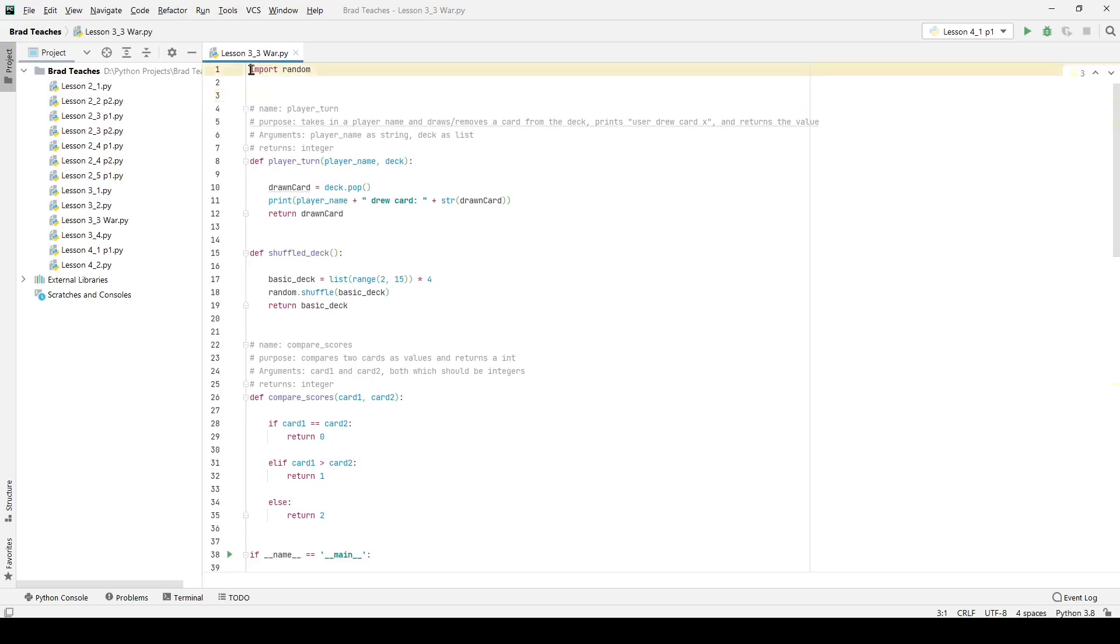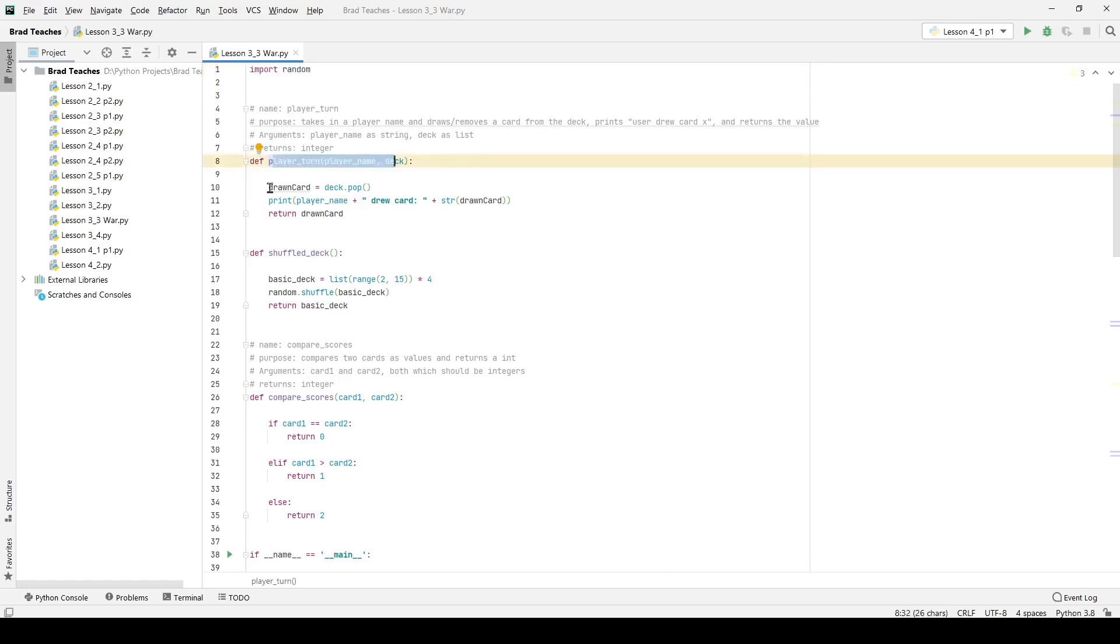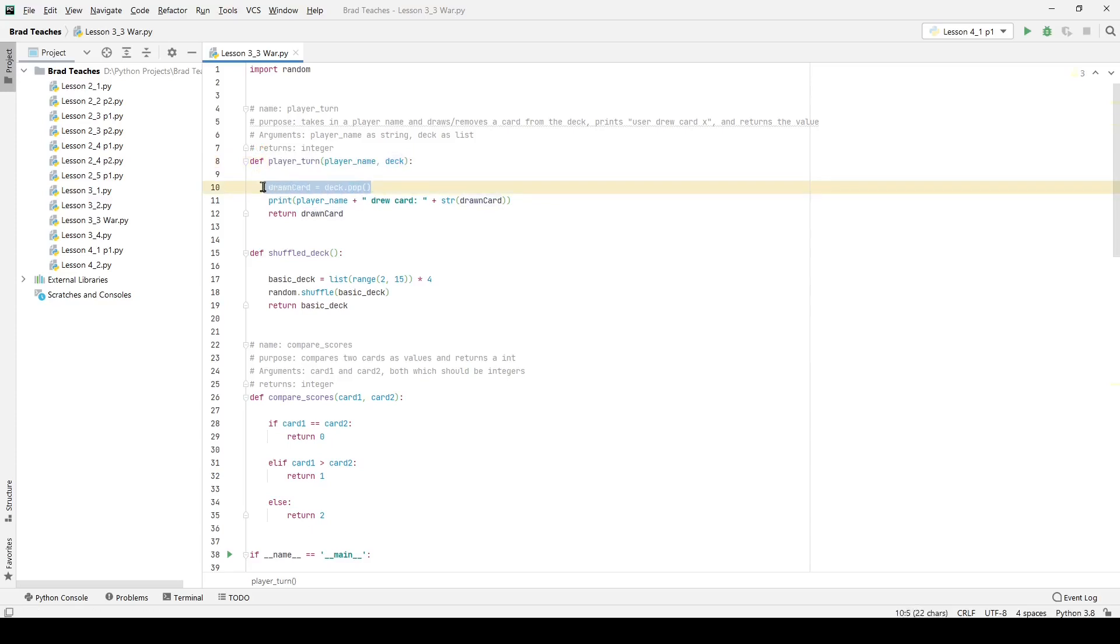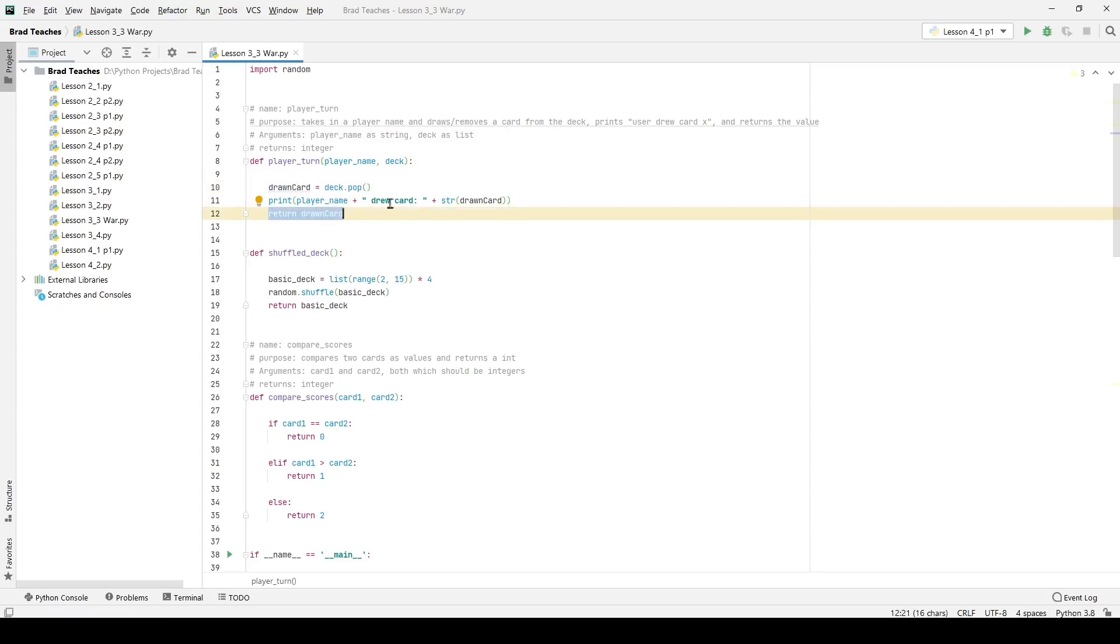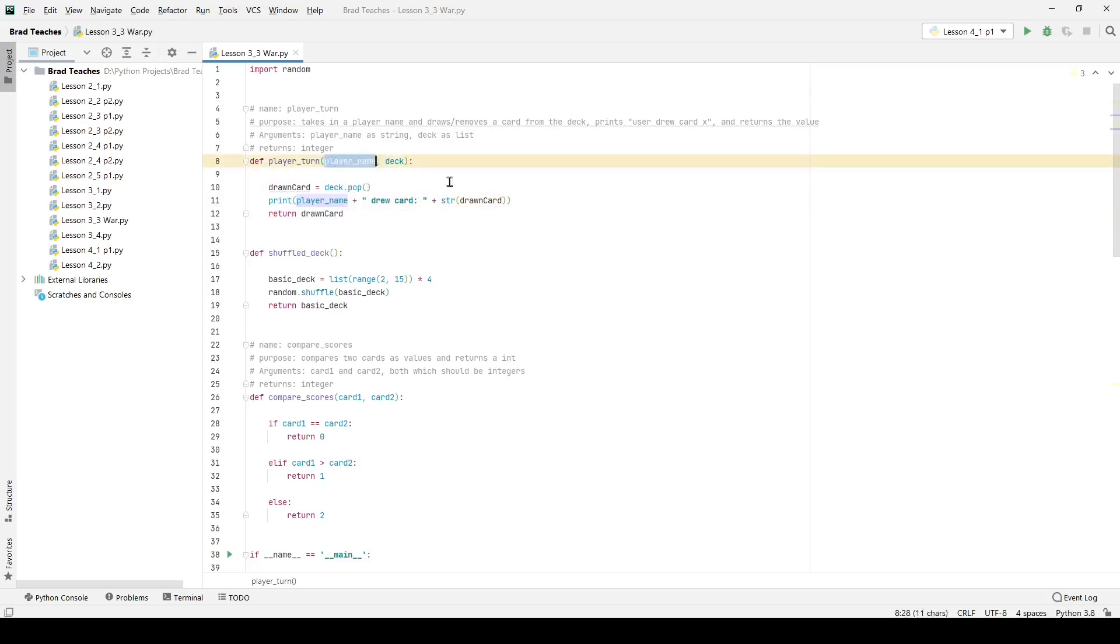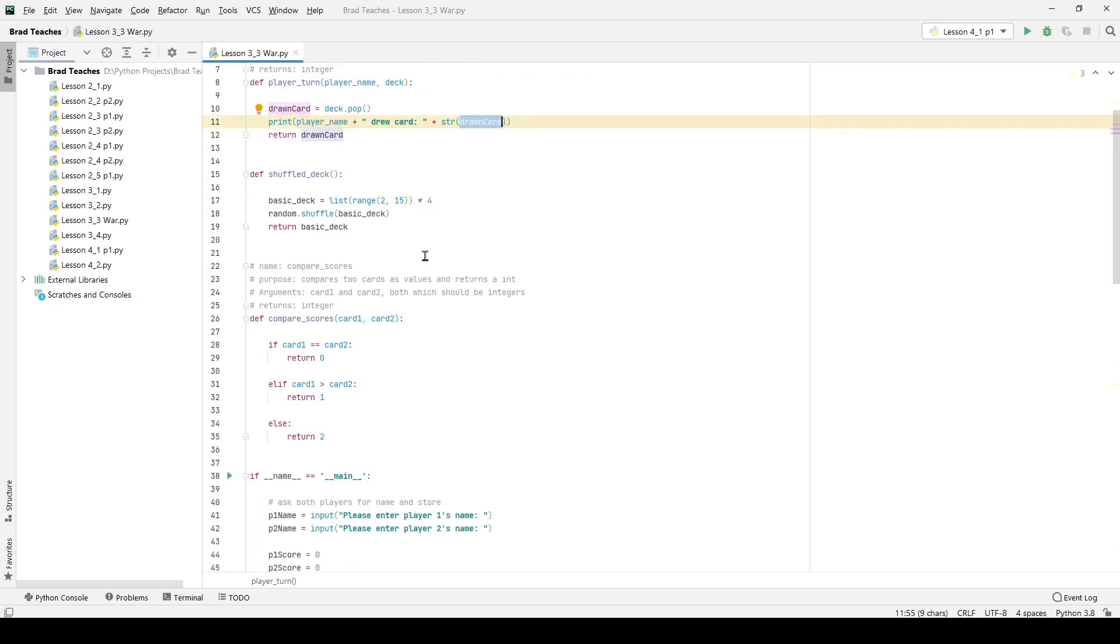Here I import random and then my function for player turn simply takes a player's name and the deck, and you can see right here it uses deck.pop to get the latest card out of that deck and then it also stores that into a drawn card variable that I return right here at the very end. Very simple stuff and I also just print who pulled what basically. So if I put in player one's name, it'll say player one drew a particular card.